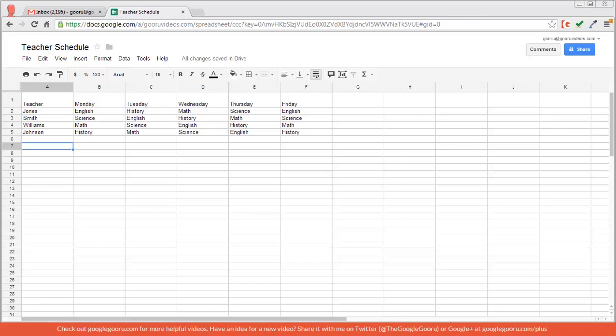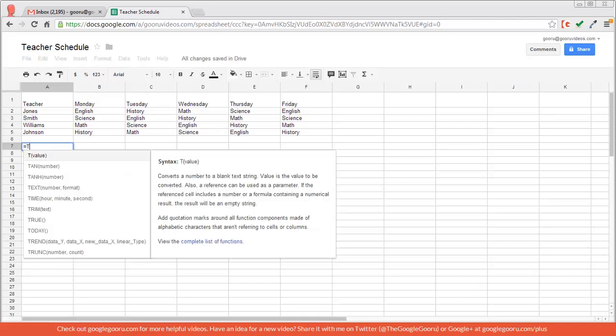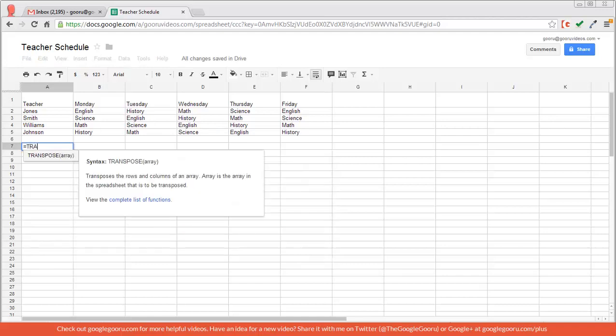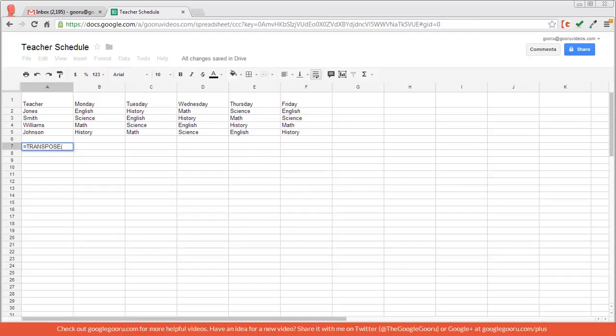So to use this, I'll just type in the formula equal sign, transpose, select my range, close parentheses, and hit enter.